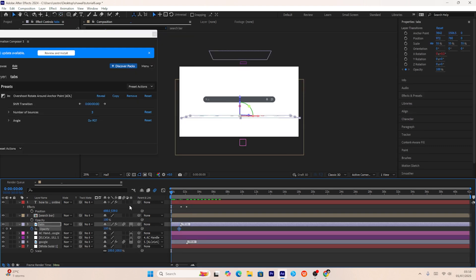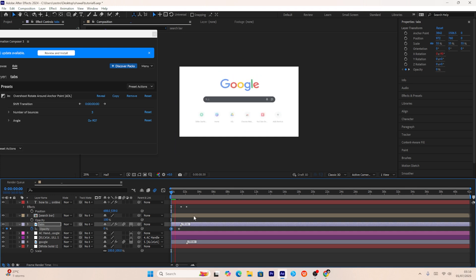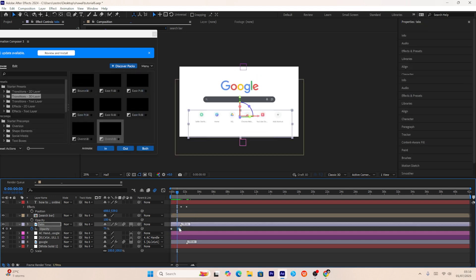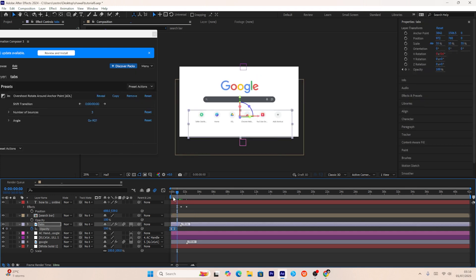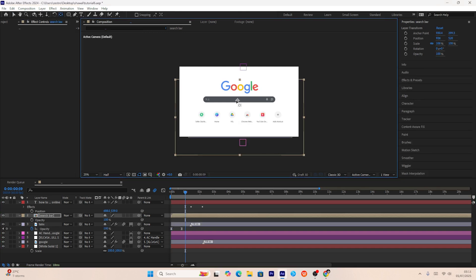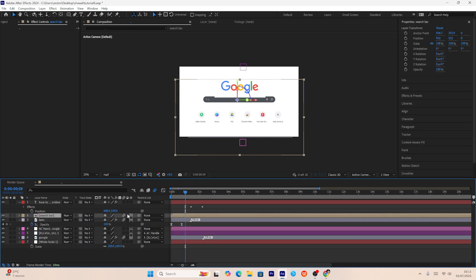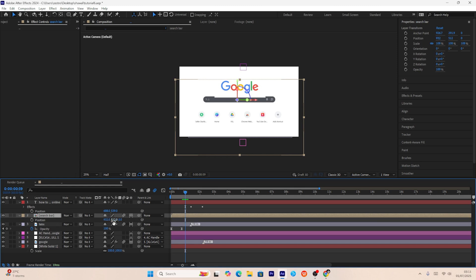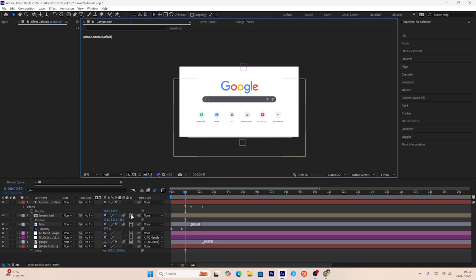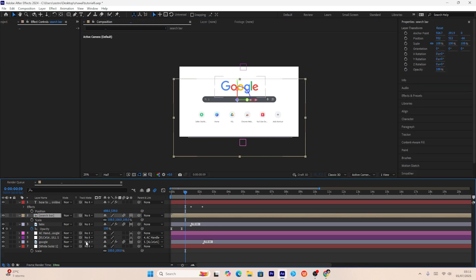I'll also add a fade-in effect to the tabs layer and adjust the pacing of the keyframes. First, I'll adjust the anchor point of the search bar to the middle. After making most layers 3D, the Google logo layer is overlapping the search bar — to fix this, I'll increase the Z-axis position of the search bar by pressing P to show position and increasing the negative value of the third parameter.